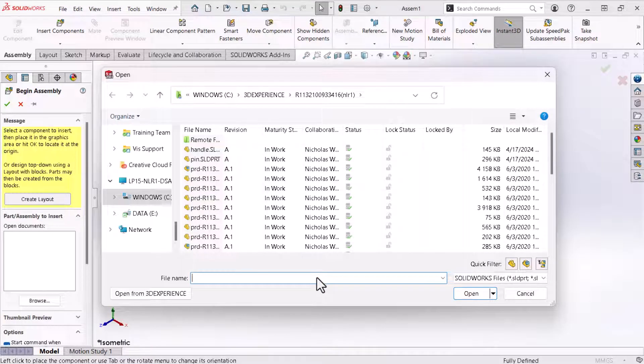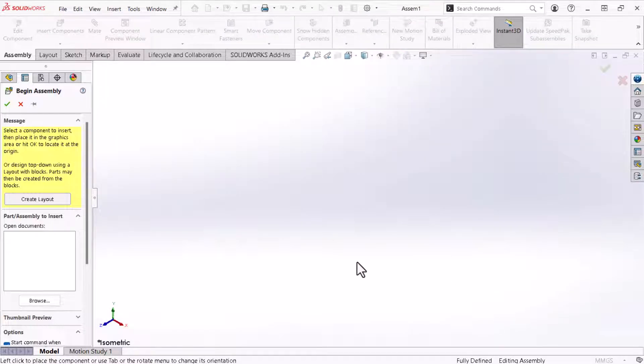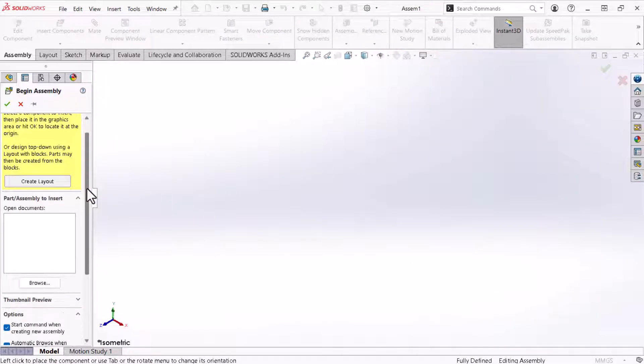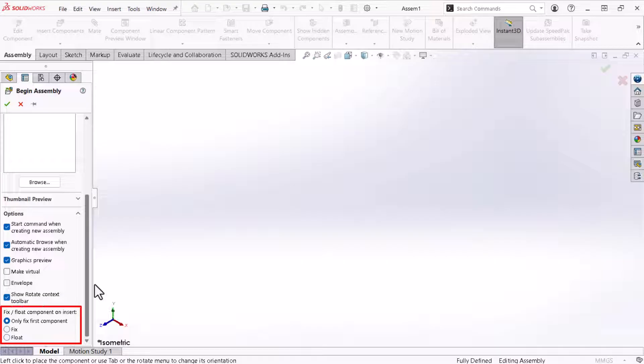An open pop-up and the begin assembly property manager appear automatically. I'll close the open window for now and scroll down within the begin assembly property manager. Under fix float component on insert the option only fix first component is selected by default. I'll discuss the significance of this option after adding parts to this assembly.